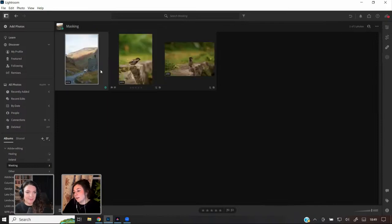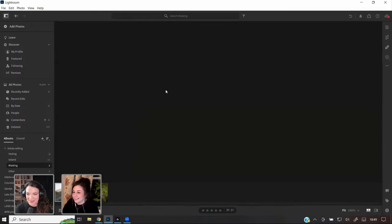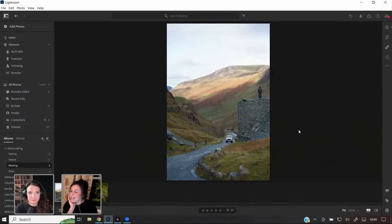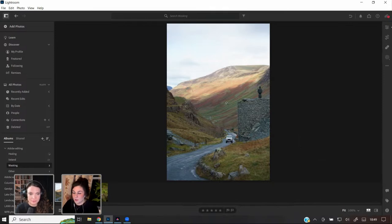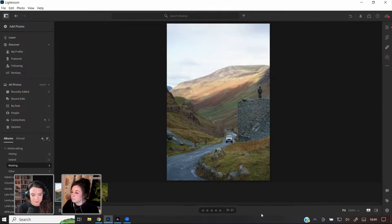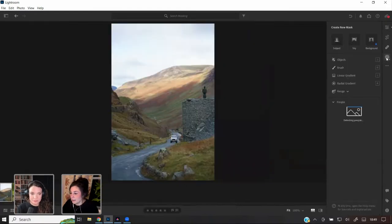Here's a photo where I made it look completely different to the actual weather conditions using the masking tool. By using the linear gradient tool I was able to change the mood of the image entirely. Let me try to recreate that. First I'm going to apply my moody tones preset.